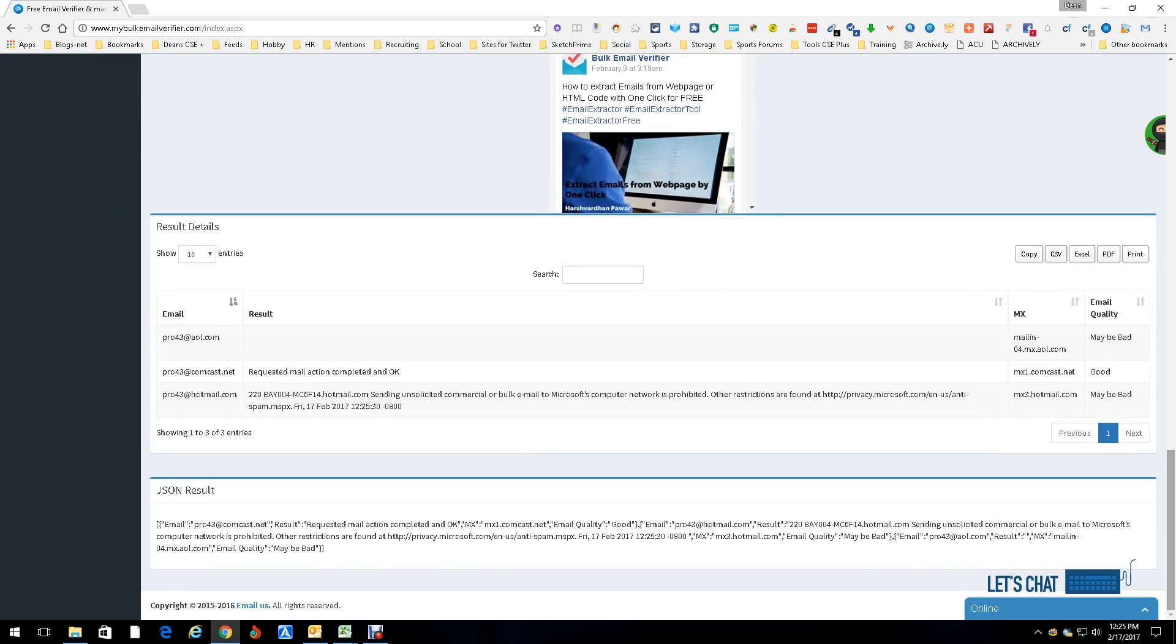We're gonna come back down here and look what we get. Pro43 at AOL.com may be bad, Pro43 at Hotmail may be bad, Pro43 at Comcast, that one's good to go. So we validated it. Now what's good here is you can copy them.